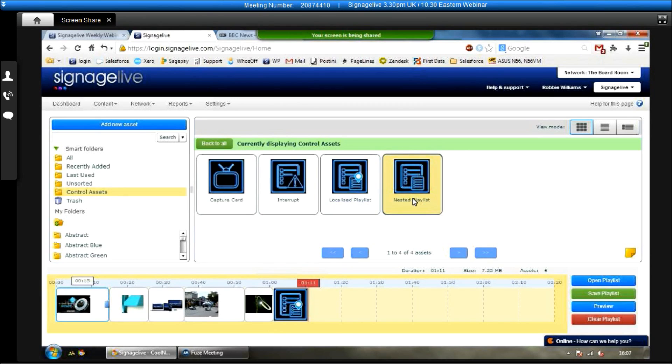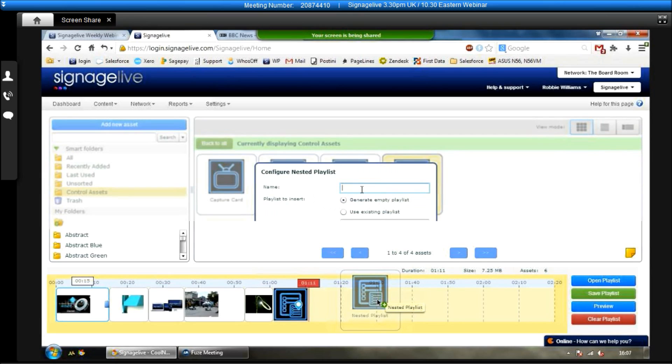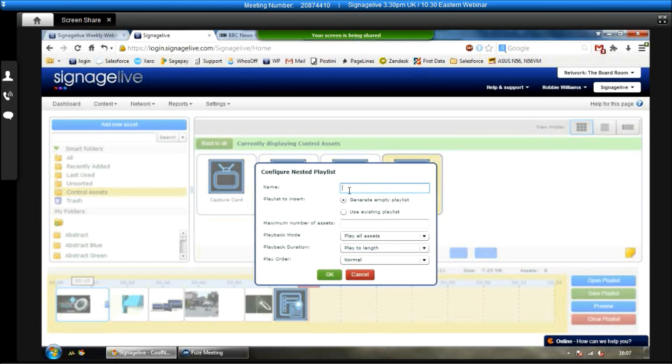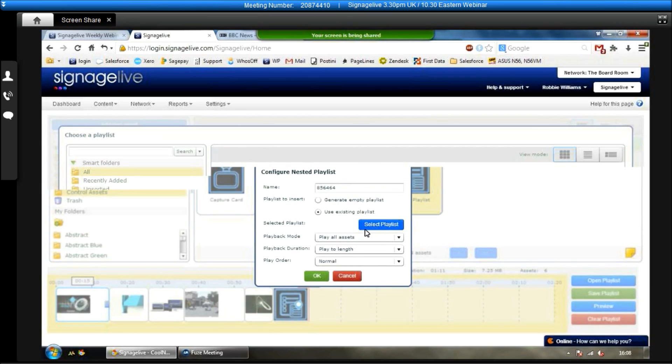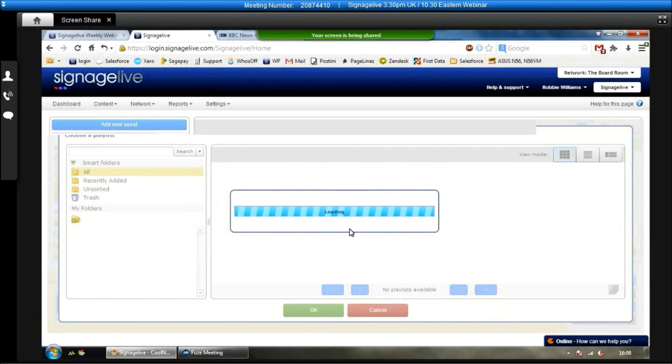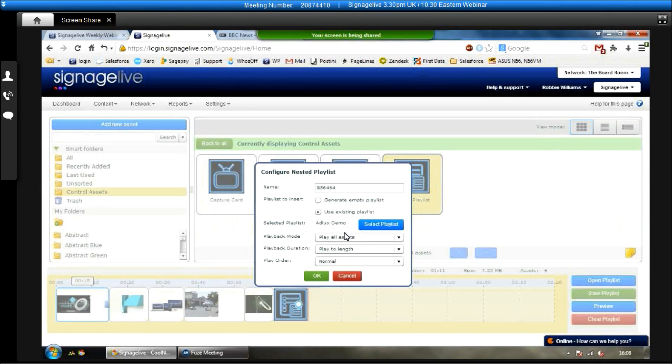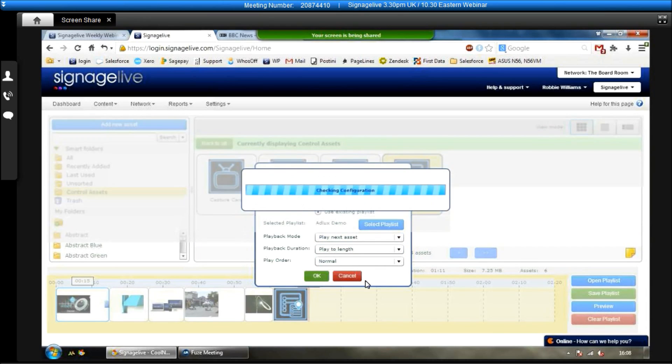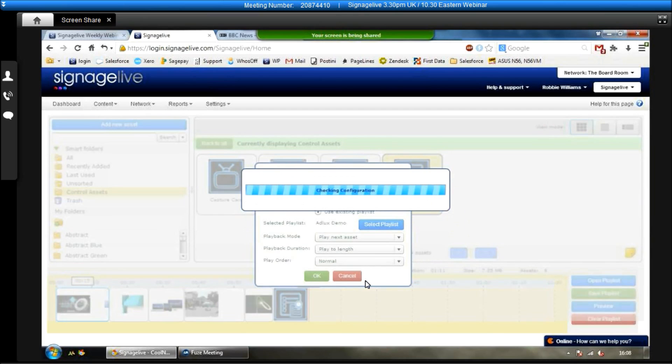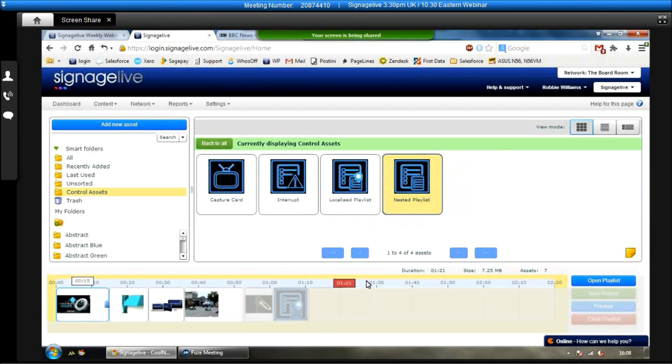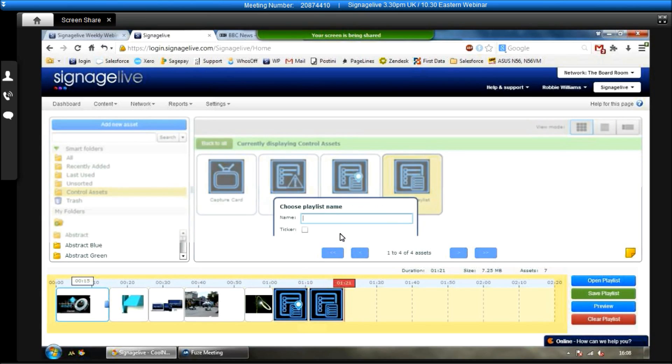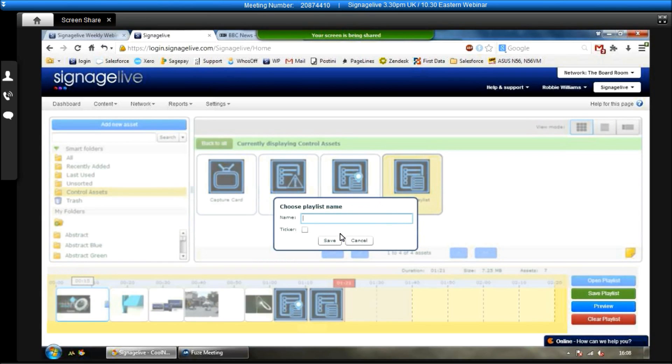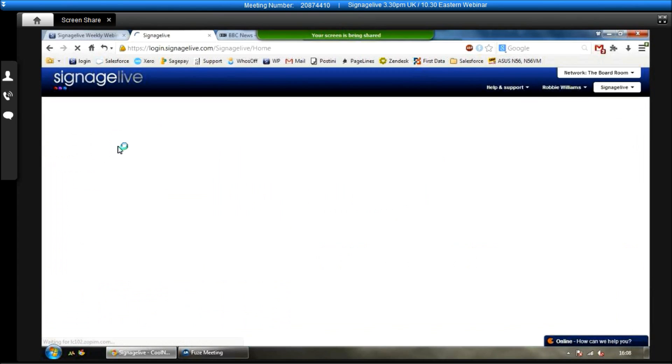The other thing we have here is the nested playlist, which will allow you to play two playlists together, one after the other. So you give it a name. You choose if you want to generate an empty playlist or use an existing one. I'll just use an existing one as an example. And again, we can choose it to play all the assets or just play the next one. Select the playback duration, the play order, click okay. And then that will be added to the list as well. Once we're happy with everything in here, we click on save playlist, give it a name, click on save, and then that's the playlist saved.